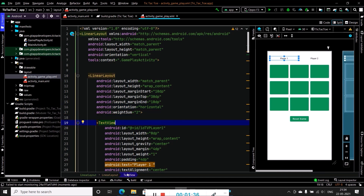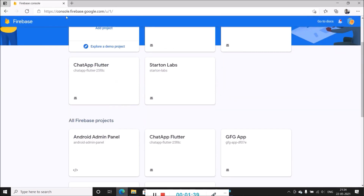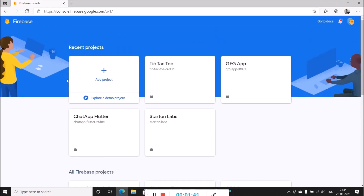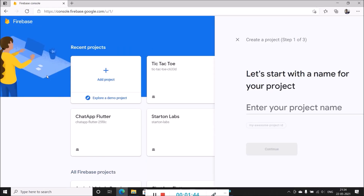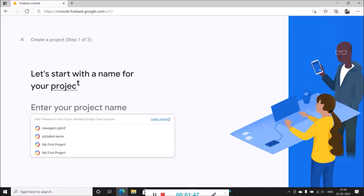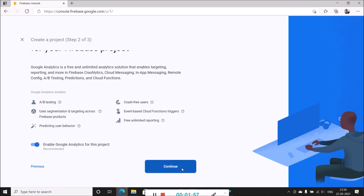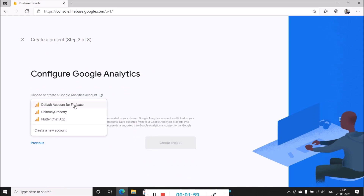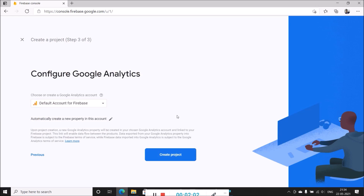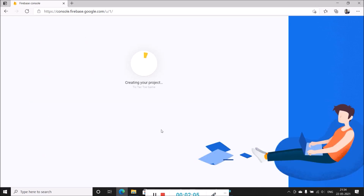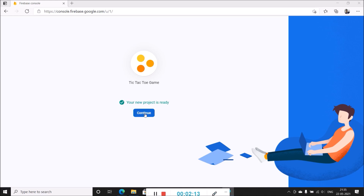To connect our application to Firebase, go inside your browser and navigate to console.firebase.com. Inside that, click on 'Add a project'. If you are creating the project for the first time, you will see this type of screen. Name your project and click continue to proceed. After that click continue again, select your Google Analytics account, and click 'Create project' to create your new Firebase project. Once the project is created, click continue.